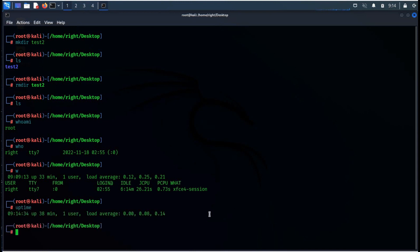The uptime command displays the amount of time the system has been running and the number of users.